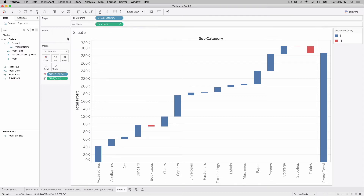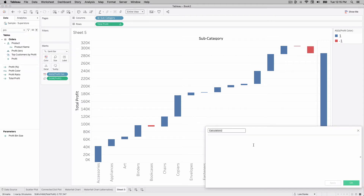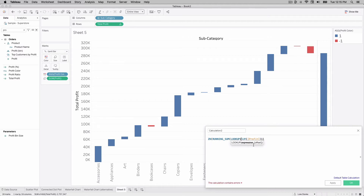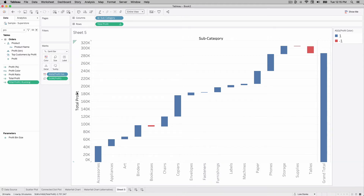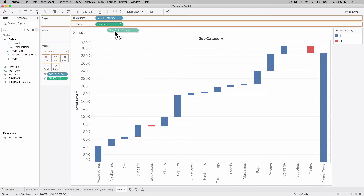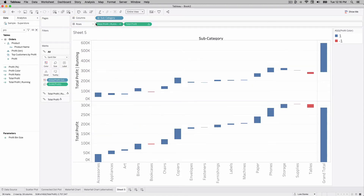Method 1: create a new calculated field. Paste in your previous calculation — but instead of LOOKUP(-1), use LOOKUP(0), or simply use RUNNING_SUM(SUM(profit)) wrapped in ZN in case of nulls. We'll call this 'Total Profit Running'. I'm going to click and drag this calculation to the left of our Total Profit calculation on rows, and we're going to make this a dual axis. But before doing that, I'll change this mark type to a line.